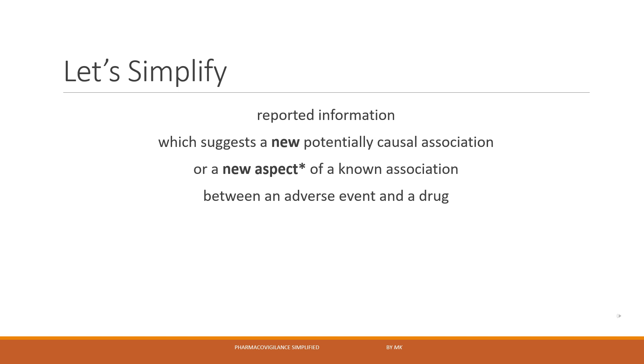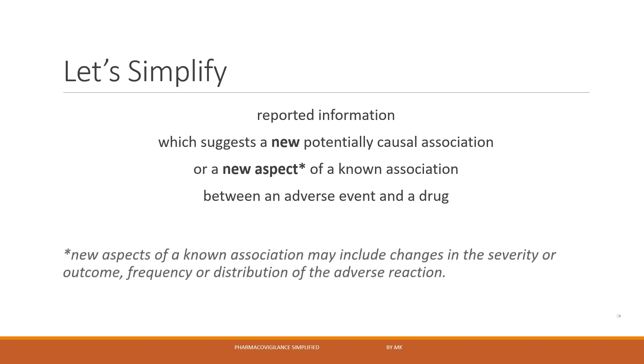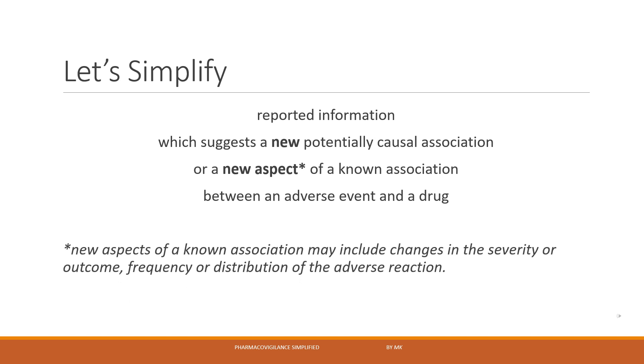Or other aspect could be we have observed some changes in the distribution of adverse reaction, that is in a new age group, new gender, or new geographical area the event is being reported. So the new aspects of a known association may include changes in the severity or outcome, frequency, or distribution of the adverse reaction.